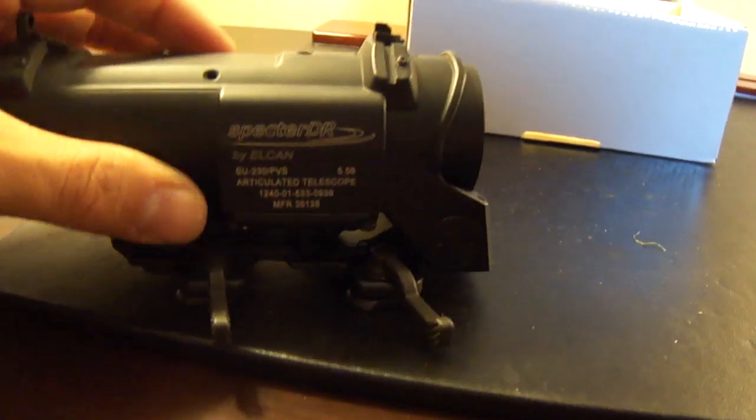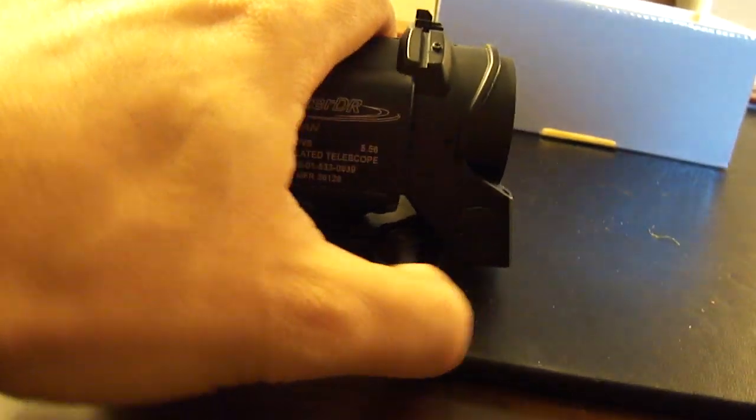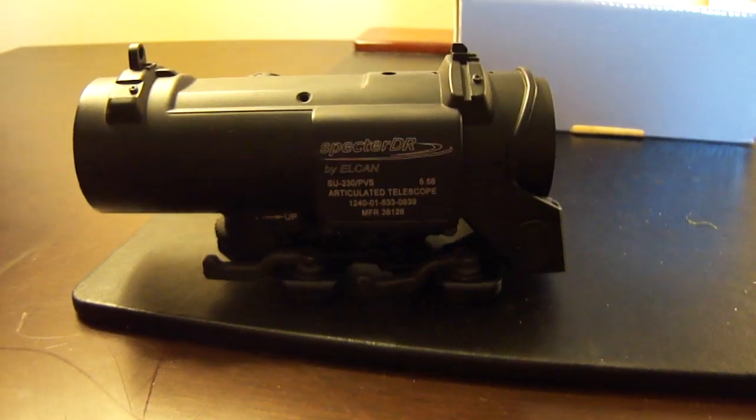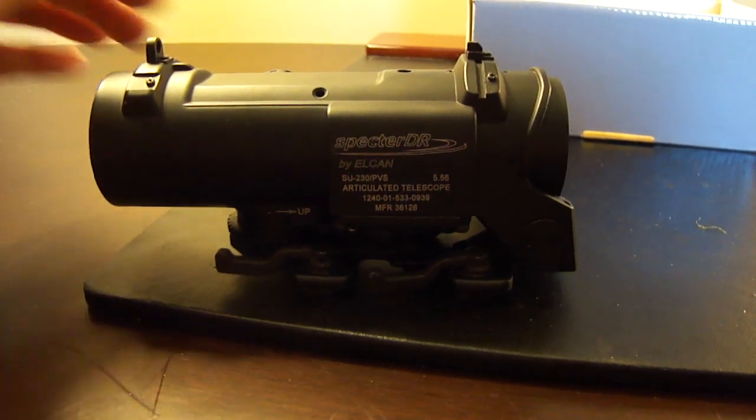But all in all, for 200 bucks, it seems like a pretty faithful replica. It'll look cool on my Airsoft gun. I'm about to go put it on.